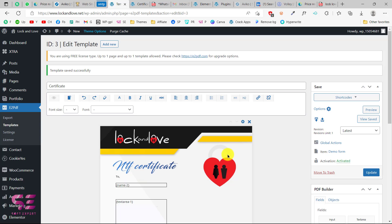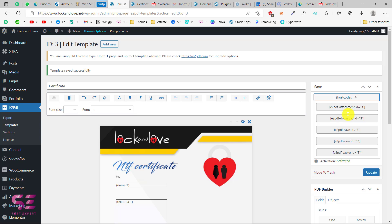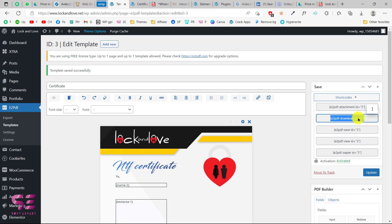And then to link this to the form, we will need to use its shortcode. If you click this, you will see all the shortcodes. If you want to send this as an attachment, you can use this shortcode. For the download button, you can use this shortcode. For the save button, you can use this one. To view the PDF directly, you can use this one. And you can also send this in a zip. So let's choose the download button shortcode and copy it.